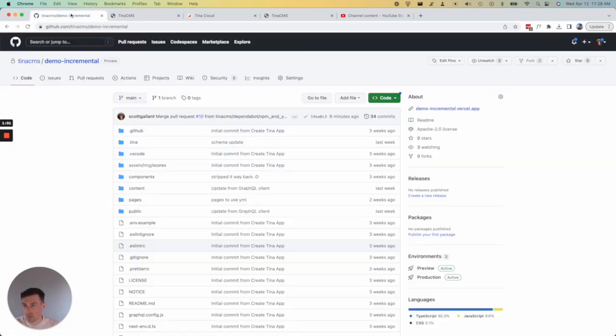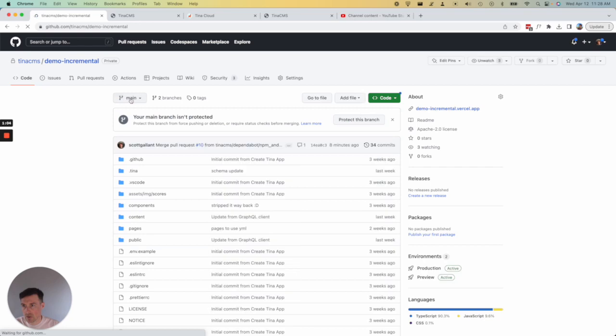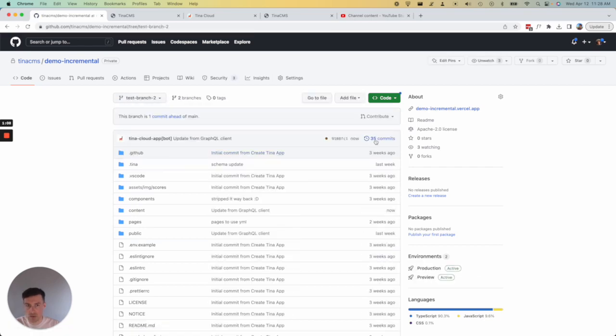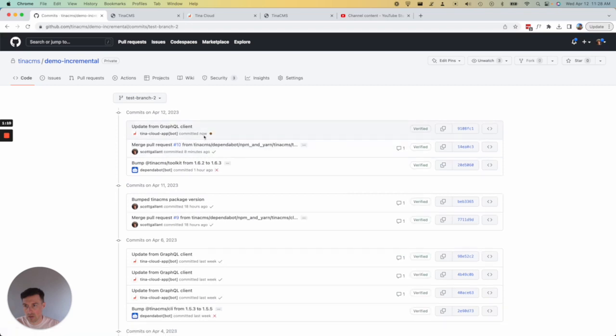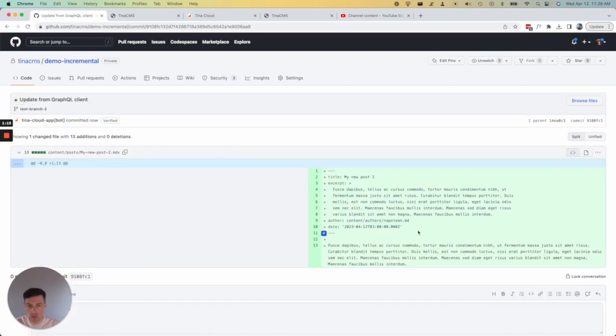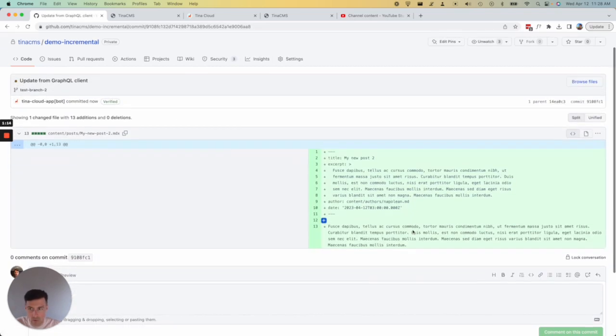Now, if I flip over to GitHub and refresh, you'll see that we've got main and now we have test branch two, which I just created. Here's the update from TinaCMS. So there you go.